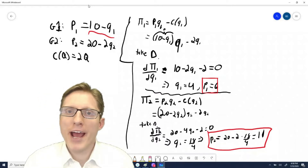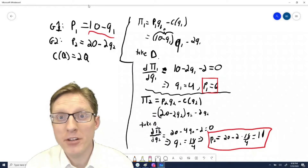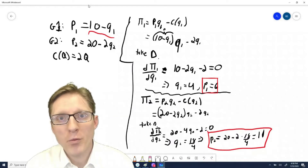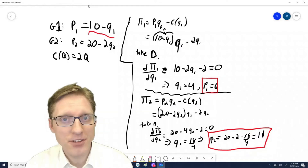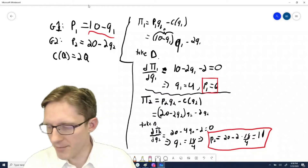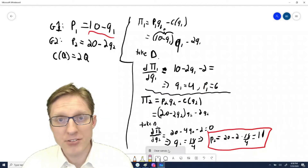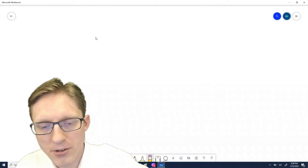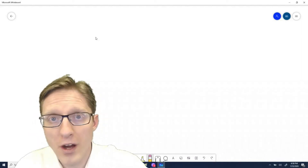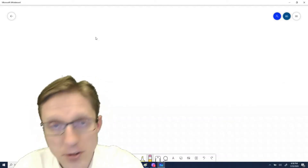Now let's think about what happens if marginal cost is not constant. Then the marginal cost of the last unit depends on the total number of units produced, including units sold to group one and units sold to group two. Therefore, we can't just treat it as two separate problems because the two problems are interdependent from the cost side.